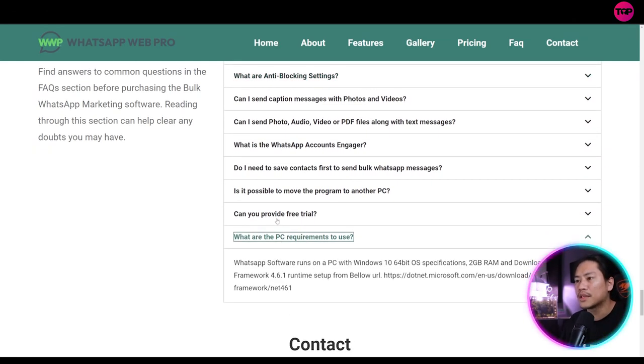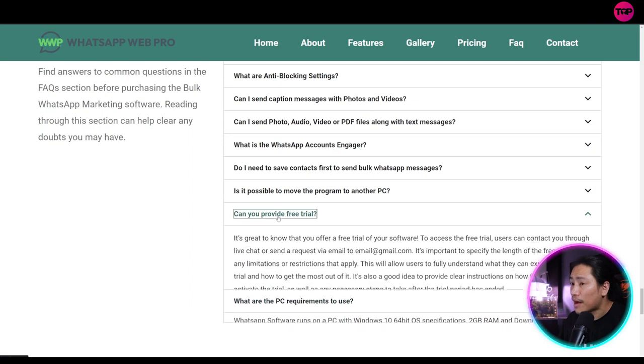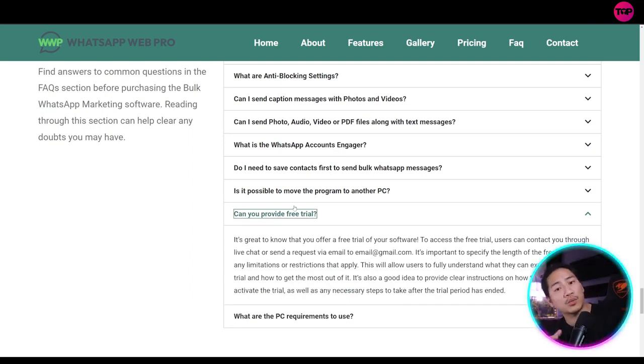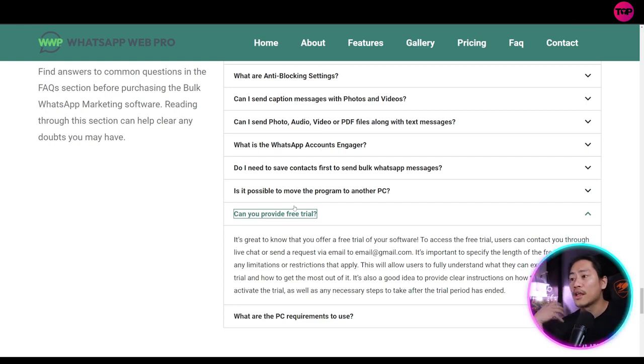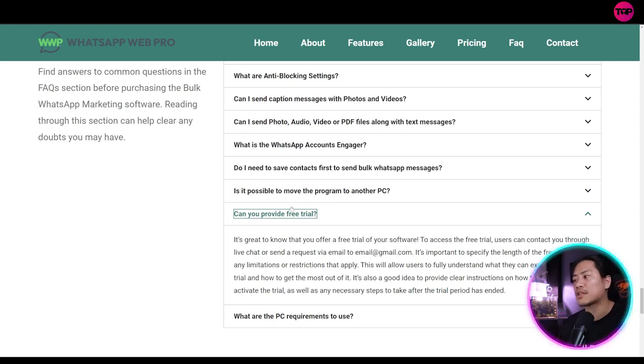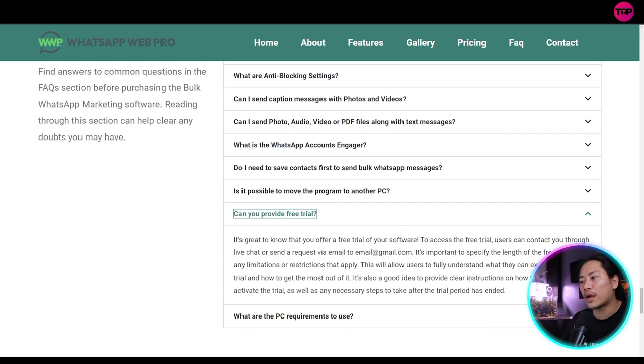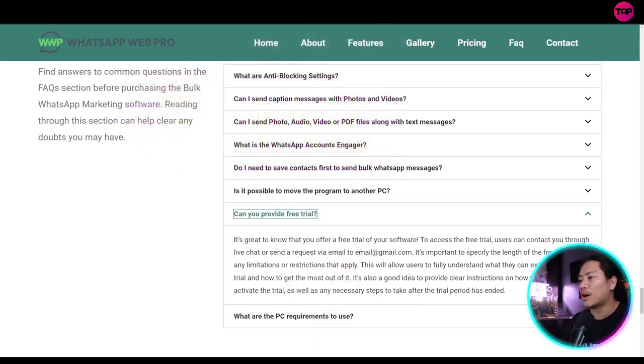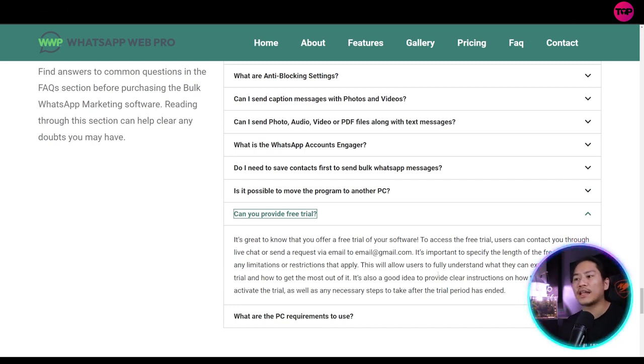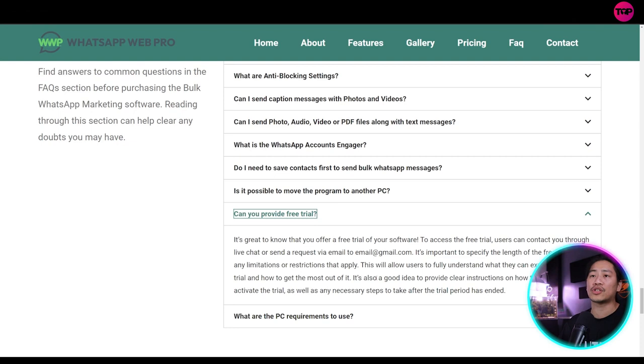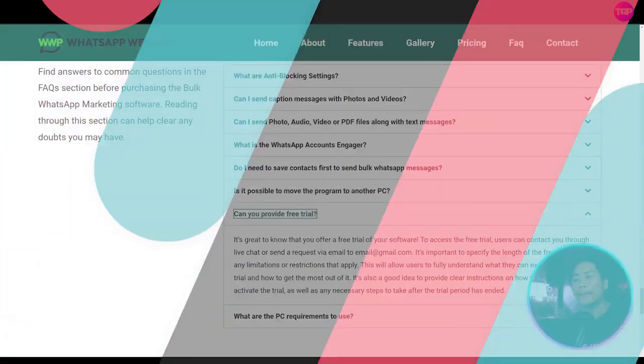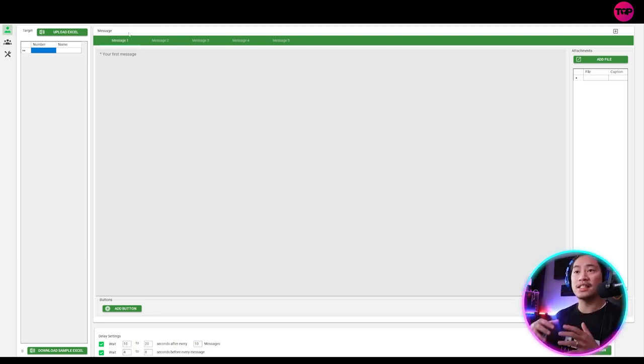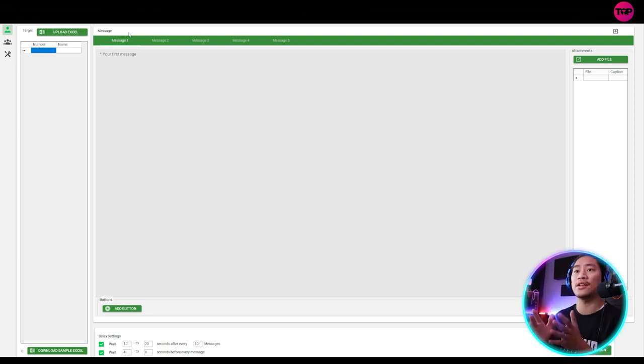So you have other questions here as well. You have PC requirements. Can you provide a free trial? So this is one of the important questions that we need to answer. It's great to know that you offer a free trial of your software. To access the free trial, users can contact through live chat and then send a request email. So this is the WhatsApp Web Pro, guys.